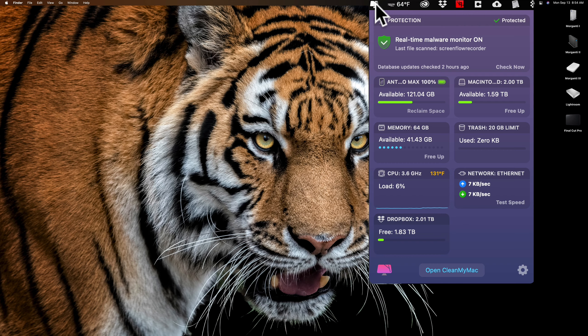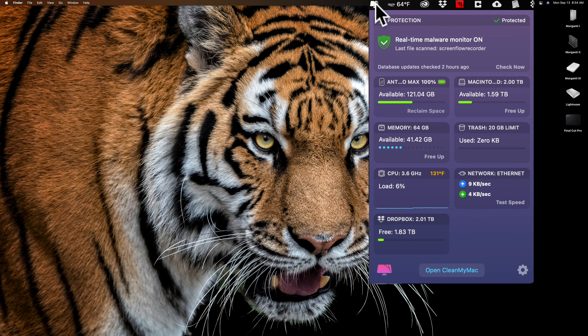CleanMyMac is an application that will clean up space on your Mac hard drive, so it will give you more room. But it also helps make sure that your Mac is running at its fastest and most efficient. It does things to keep things in order, make sure that everything is running properly, and it monitors for malware.